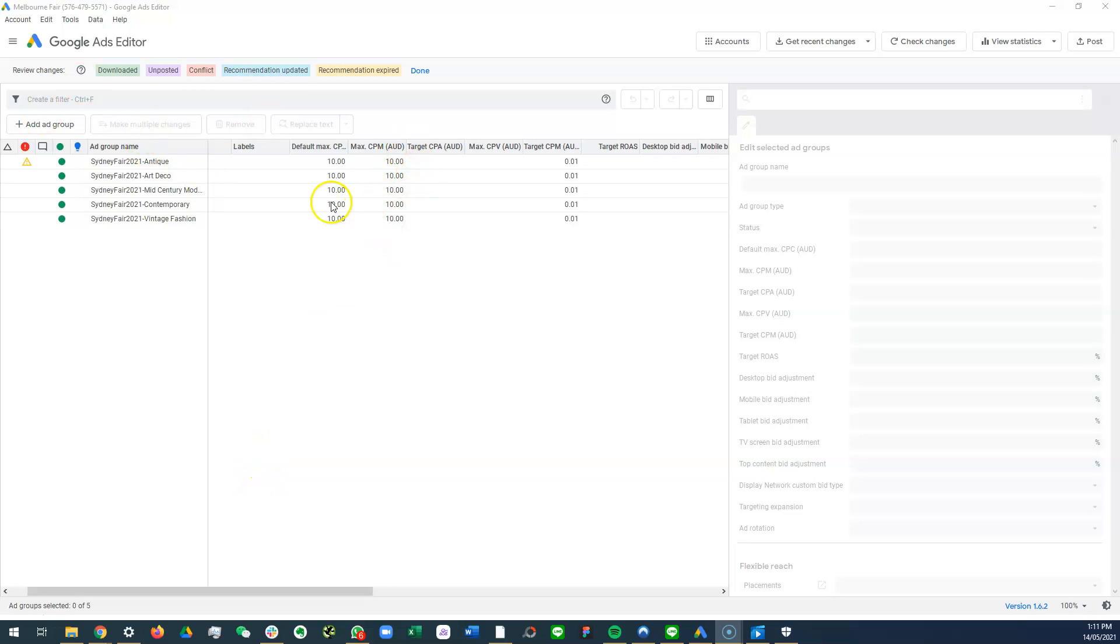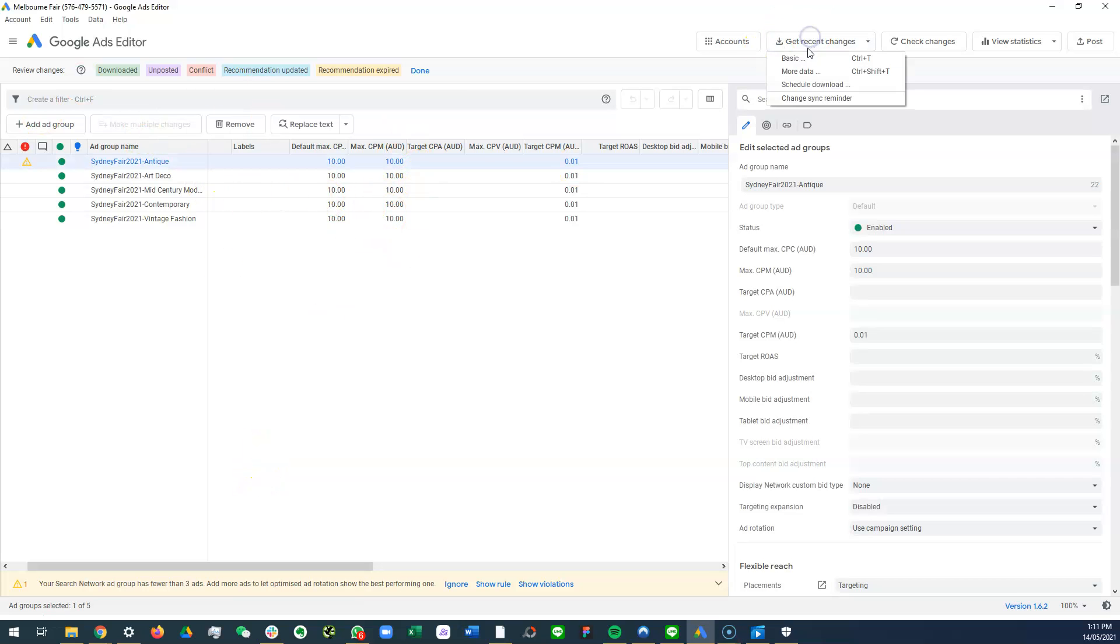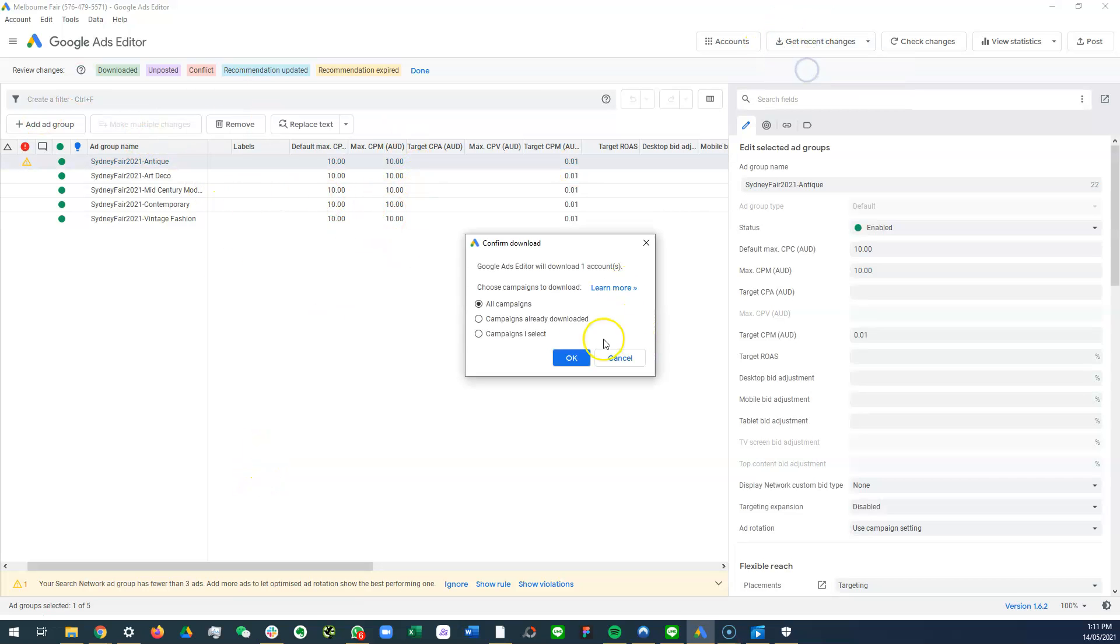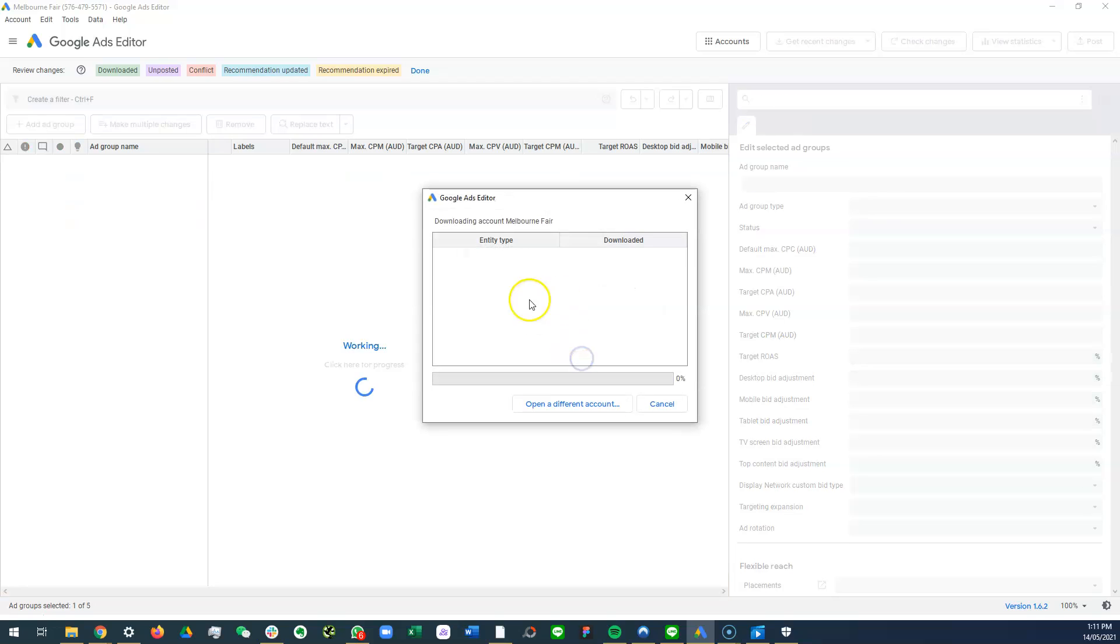So first we're going to open up the Google Ads editor, click on recent changes and more data just to make sure that we have the latest data so far.